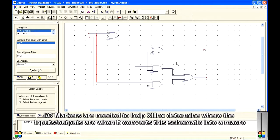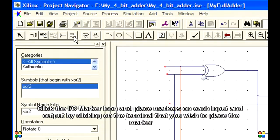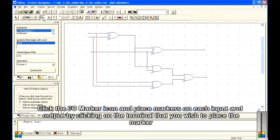IOMarkers are needed to help Xilinx determine where the inputs and outputs are when it converts this schematic into a macro. Click the IOMarker icon and place markers on each input and output by clicking on the terminal that you wish to place the marker on.